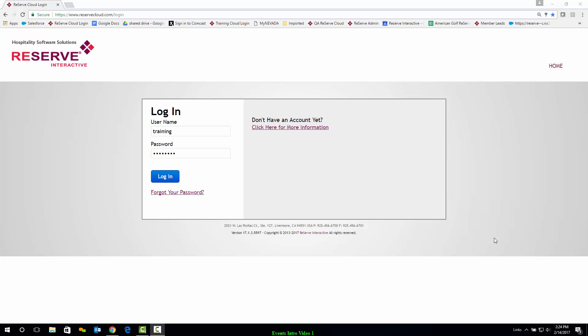Hello, this is Leslie. Let me be one of the first to welcome you to Reserve Interactive's new web-based system, Reserve Cloud, and to this first video in our Getting Started series.